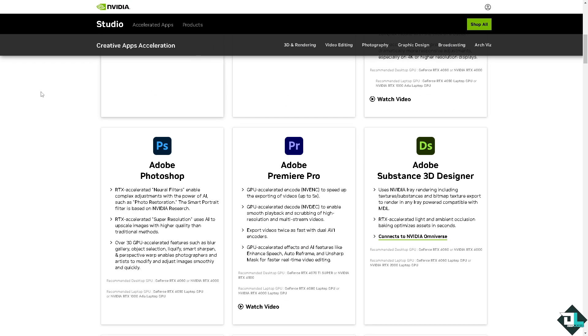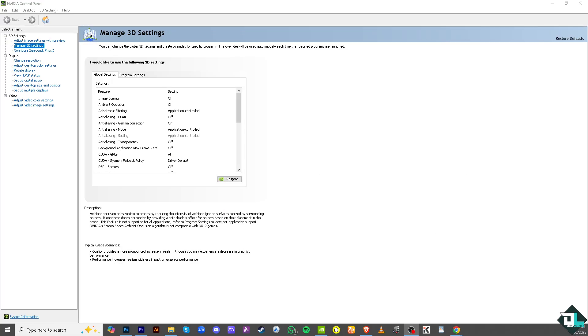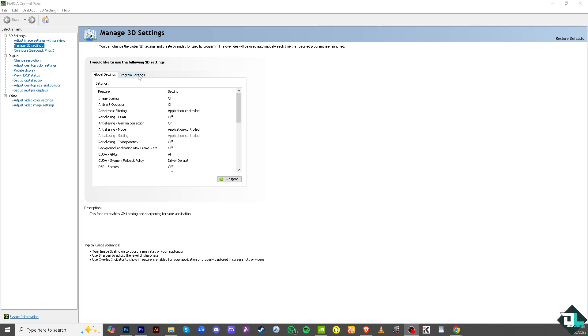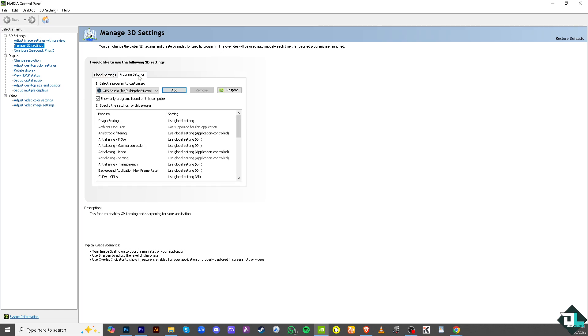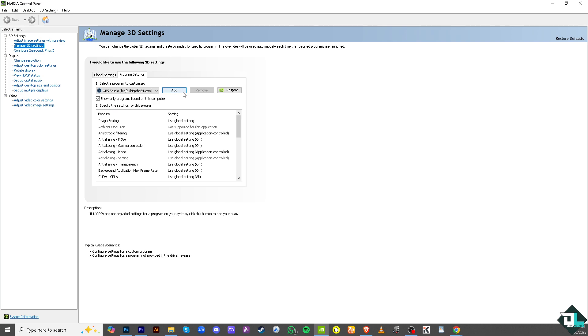Once you have properly installed it, open the Nvidia Control Panel which supports the GeForce Experience. Now on the program settings, you want to make sure that you have added Adobe Premiere Pro.